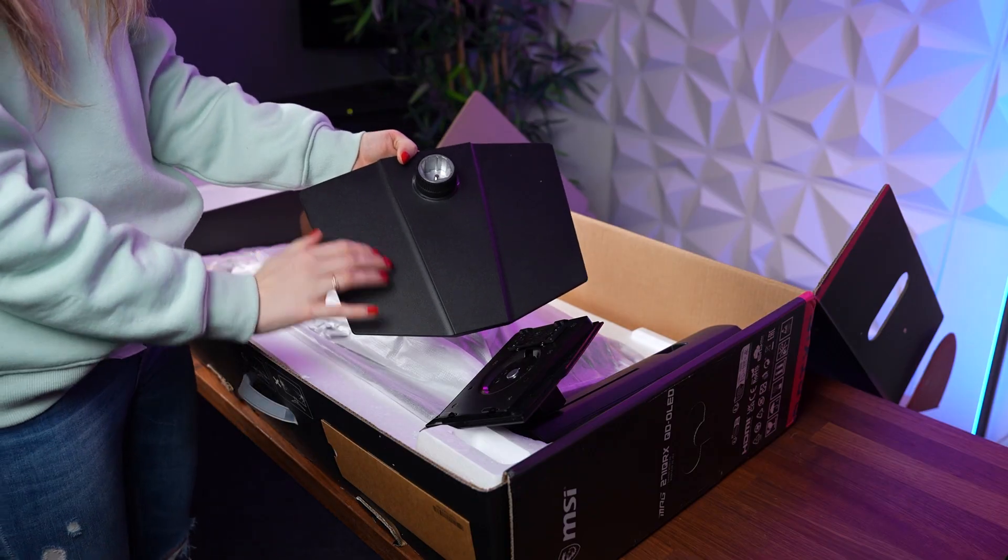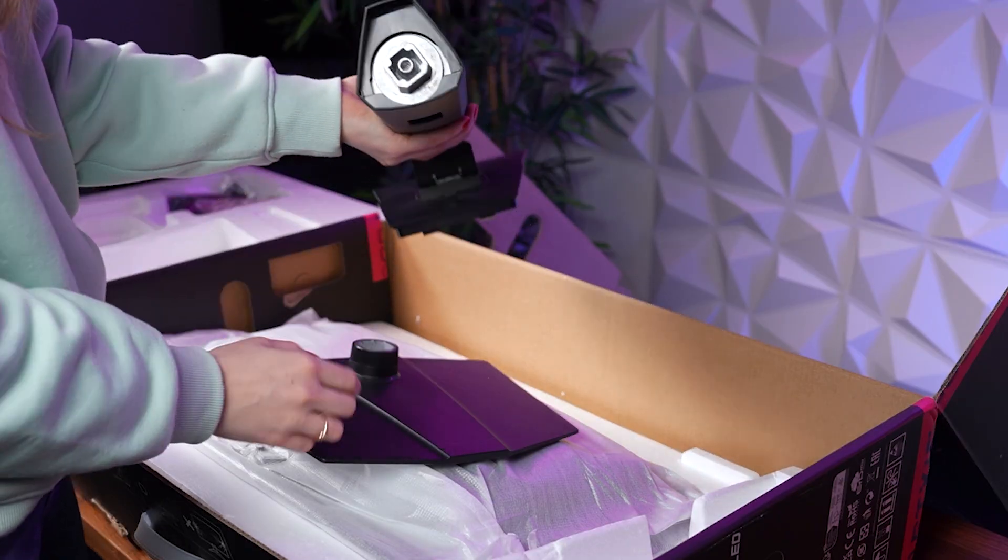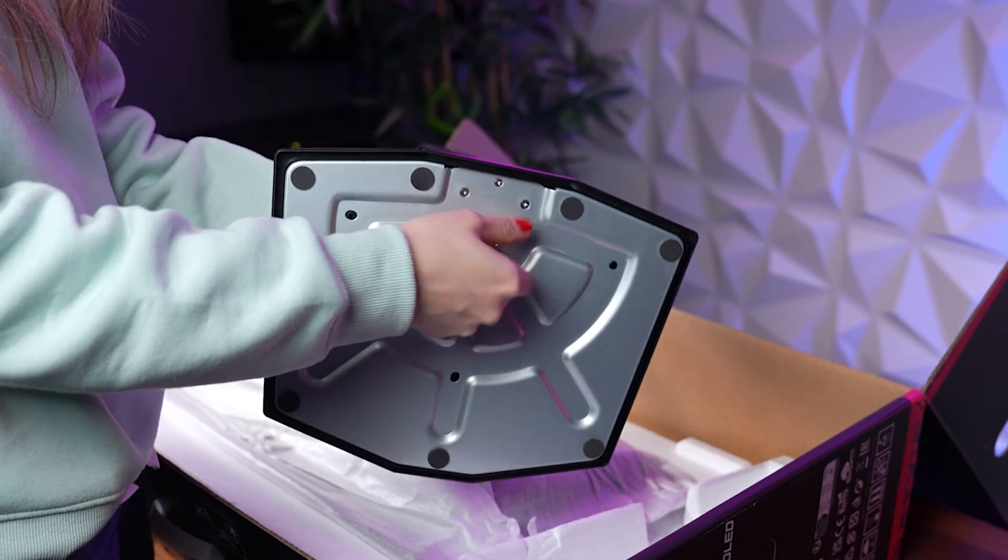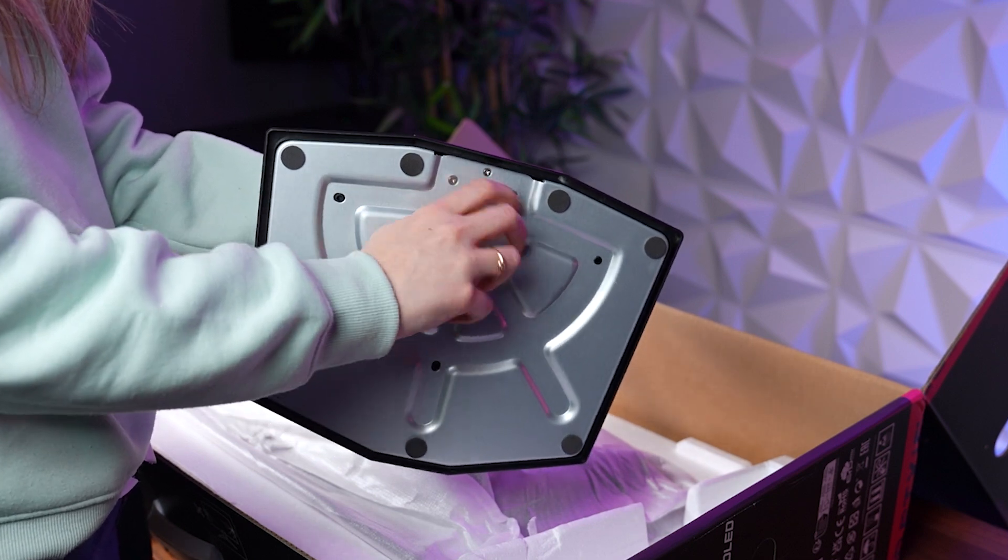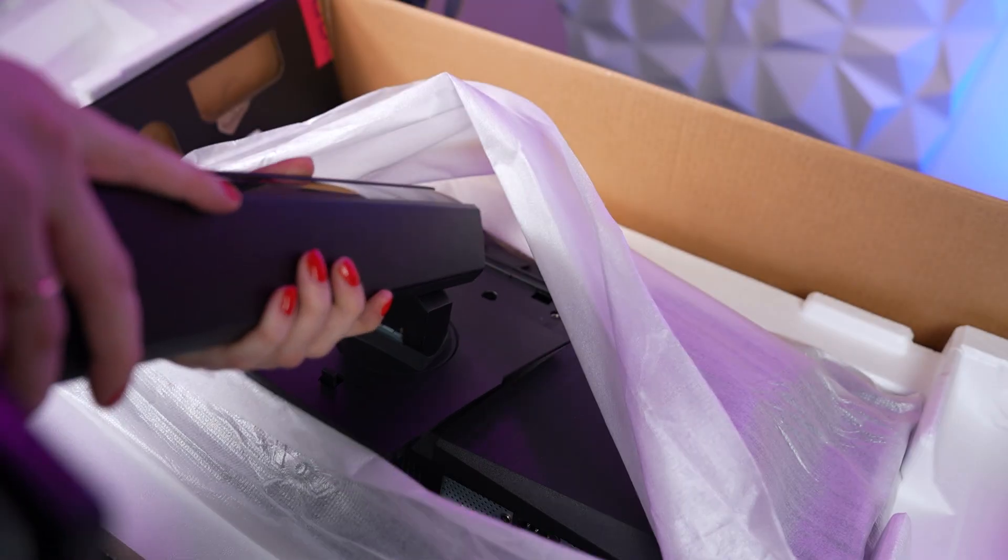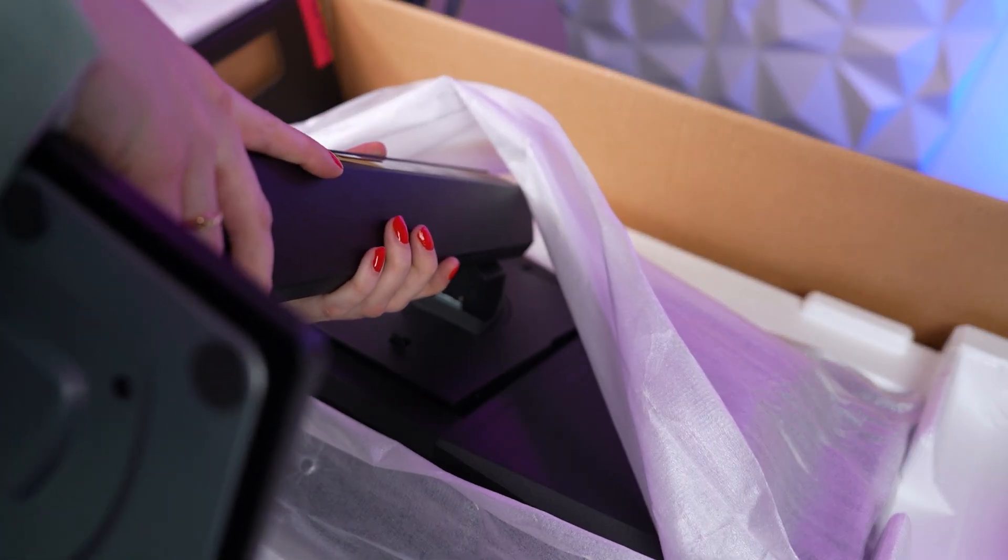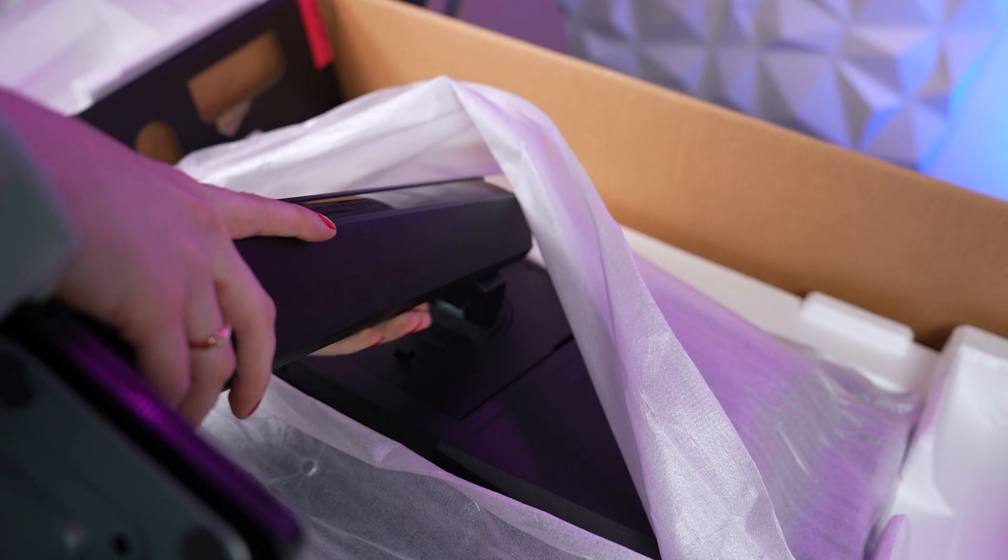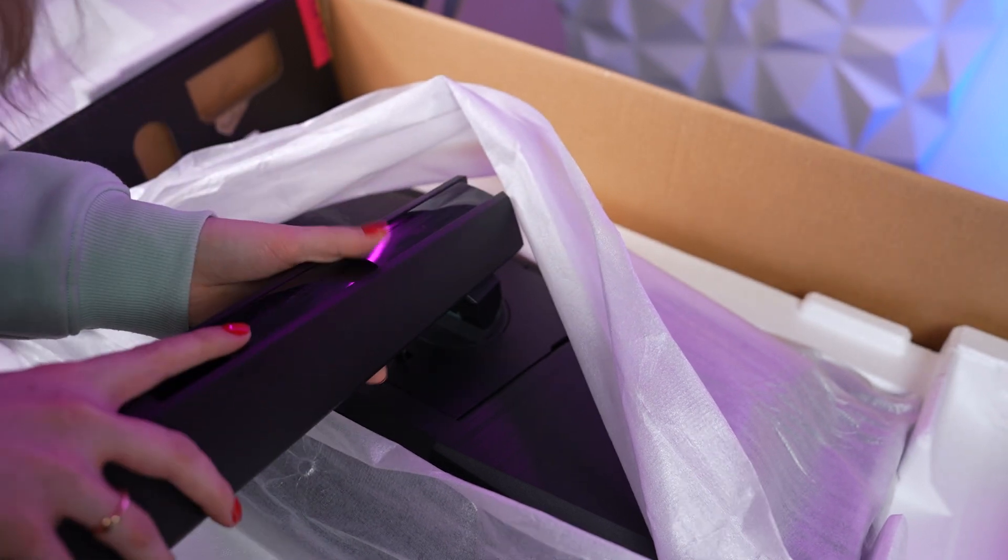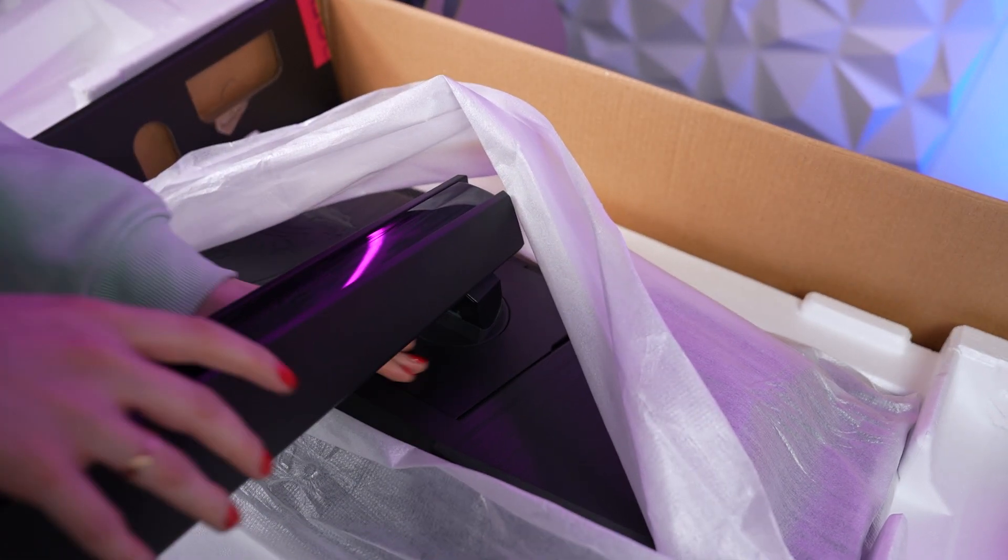First, we need to know how to correctly take the monitor out of the box. Start by locating the stand and securing the back plate. While the monitor is still in the box, insert the stand until you hear a click. That indicates it is securely attached.